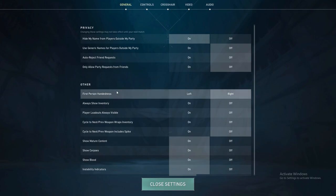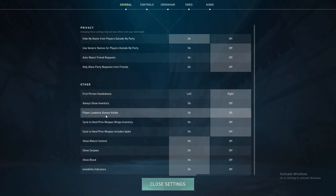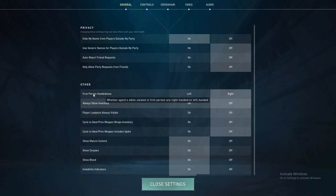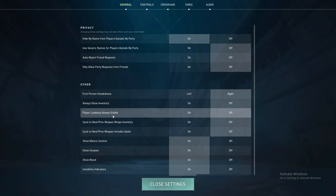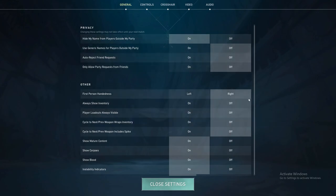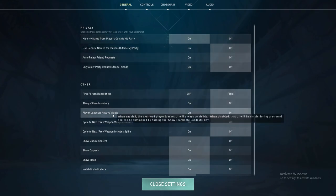You can even change the hand of the gun. You can also see 'Always Show Inventory', and here you'll find 'Player Loadout Always Visible'. If you want to remove it or keep it, you can change it from here.